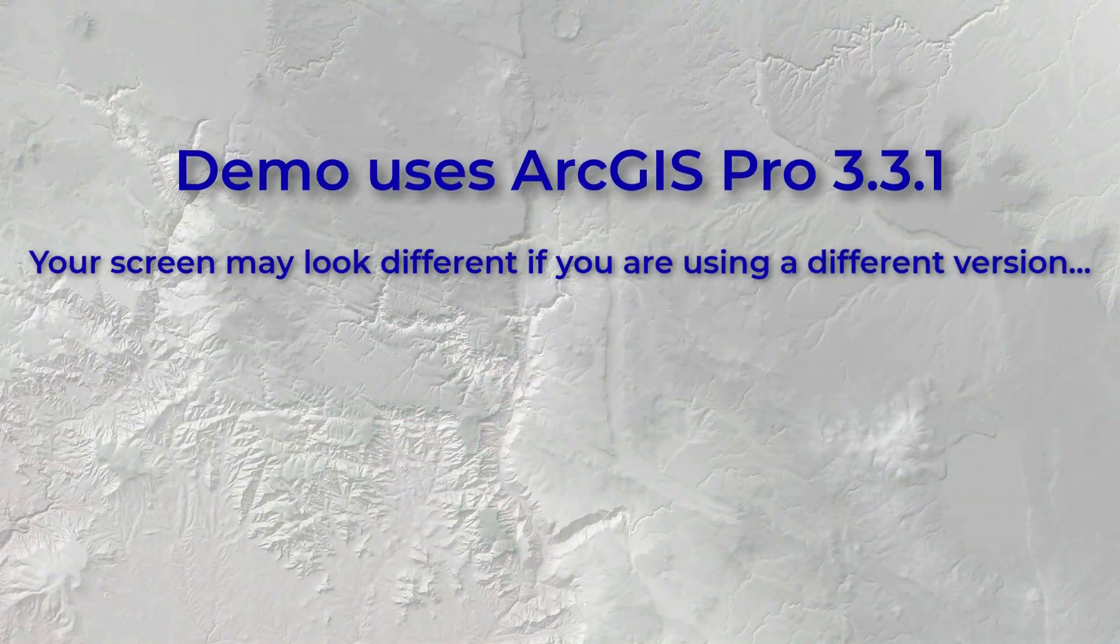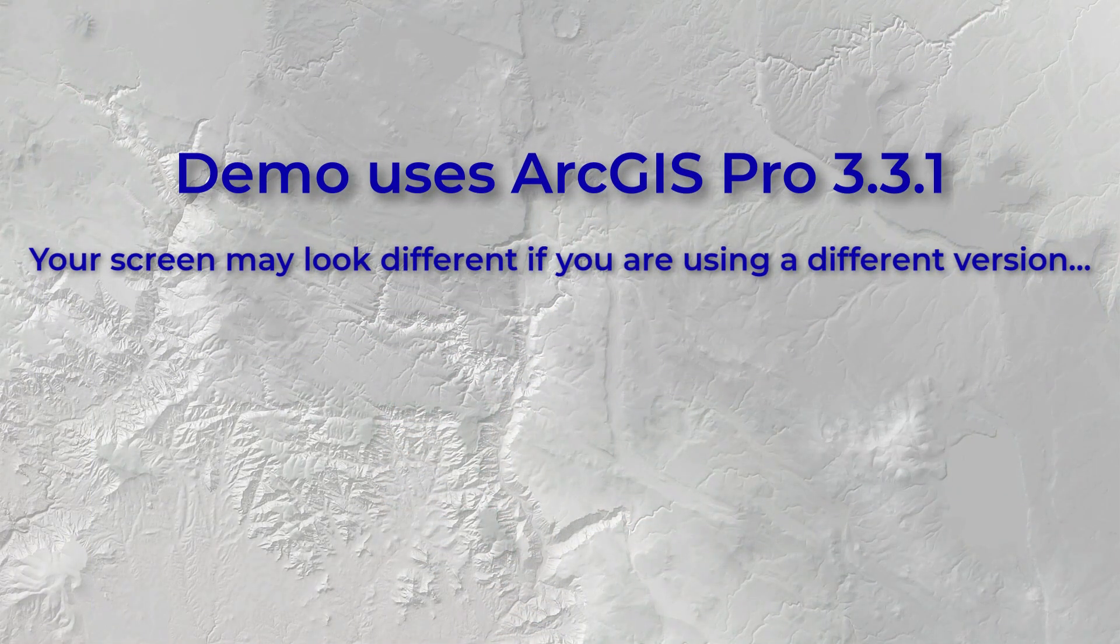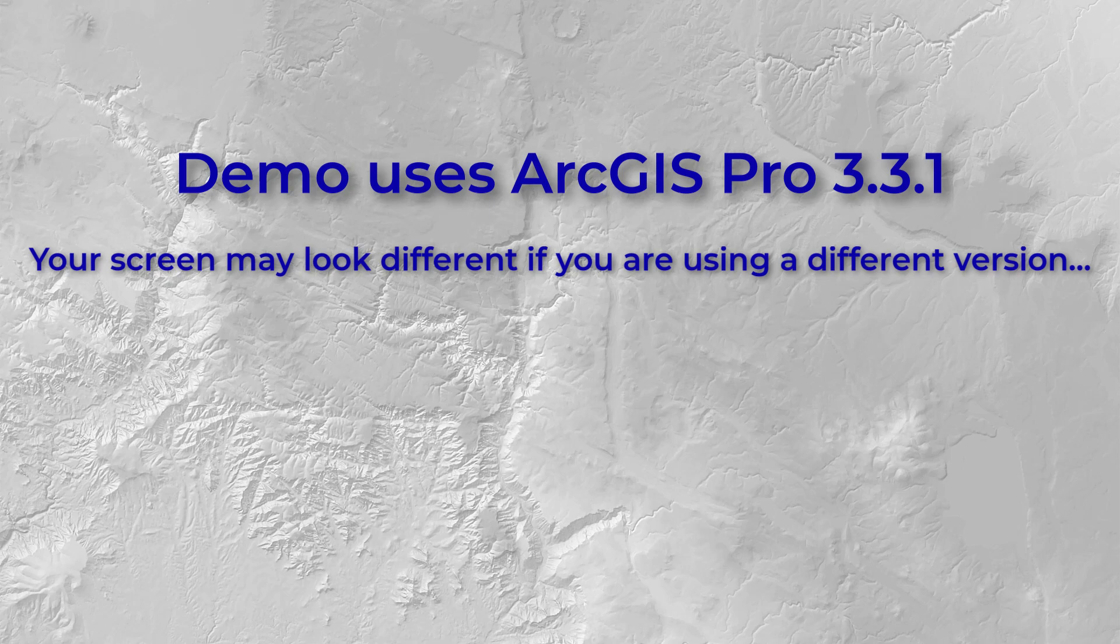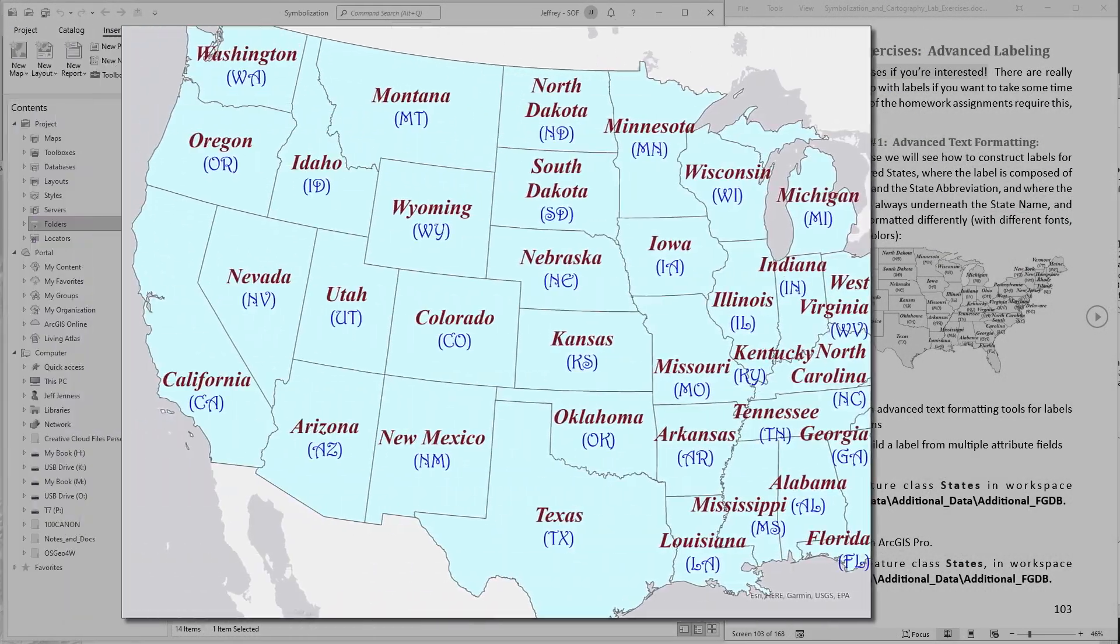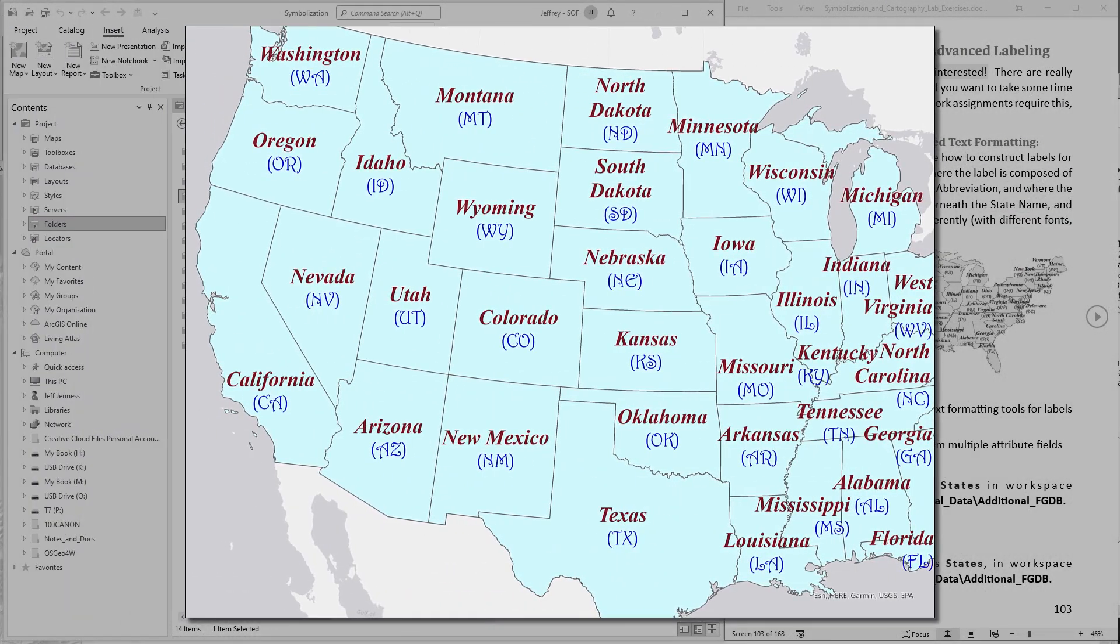Now in this demonstration I'm going to be using ArcGIS Pro version 3.3.1. Now this lab exercise specifically will demonstrate how to construct labels for the states of the United States where the label is composed of both the state name and the state abbreviation and where the state abbreviation is always underneath the state name and where each part is formatted differently.